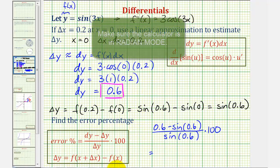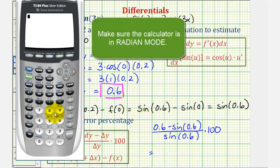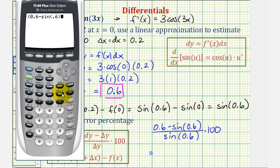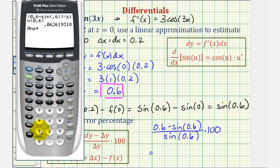Now we'll go to the calculator. We'll put the numerator in parentheses: open parenthesis, 0.6, minus sine of 0.6, close parenthesis for sine, close parenthesis for the numerator, and then divide by sine of 0.6. To convert to a percentage, we move the decimal point two places to the right, or multiply by 100. So as a percentage, rounded to two decimal places, this would be approximately 6.26 percent error.